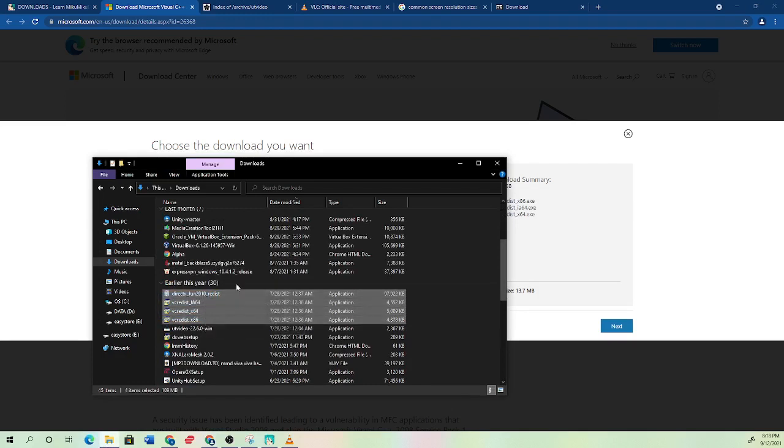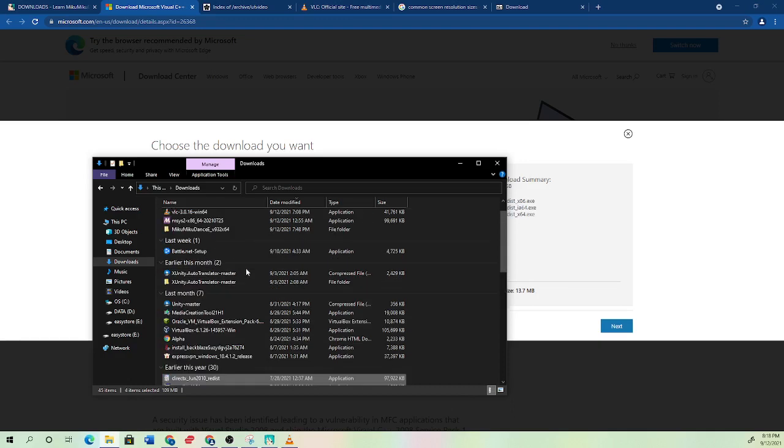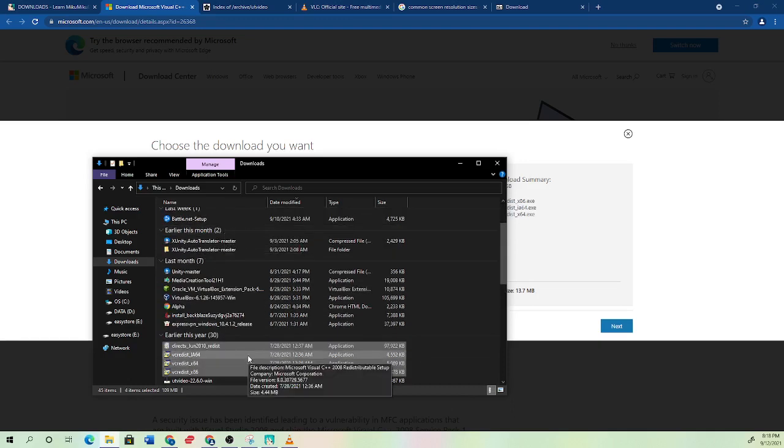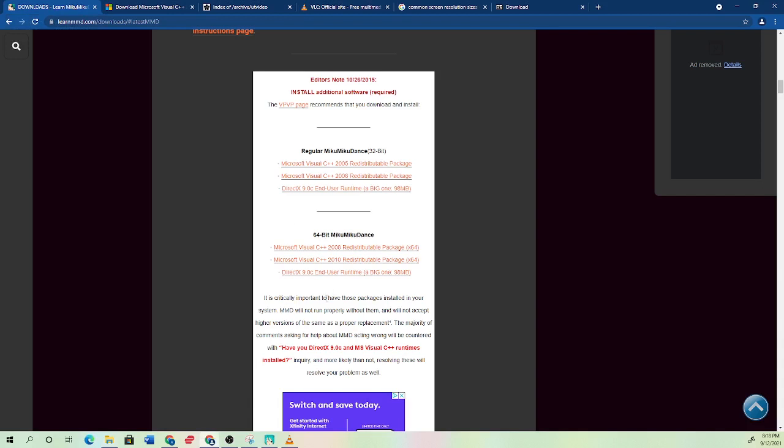And you don't need to move them into your MMD application or anything. You can just let them sit there and that should fix most of your issues.